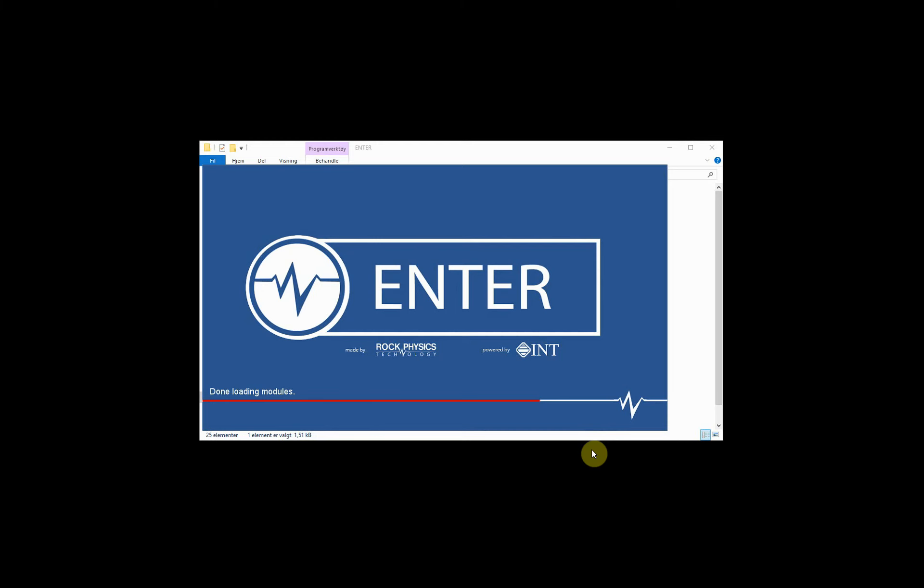The first time that you launch Enter, it can take a little bit of time to start up. And again, we will just skip this and move on to the actual launching of the software.